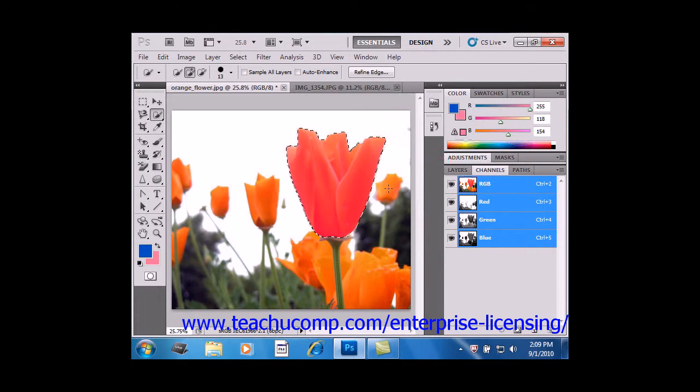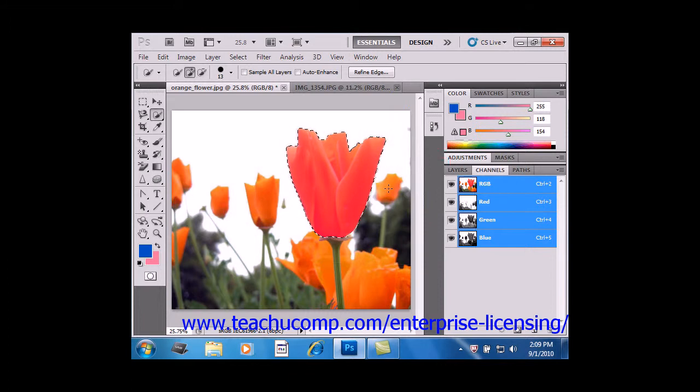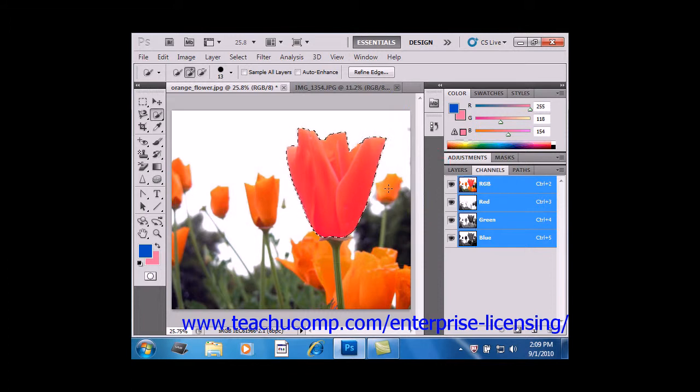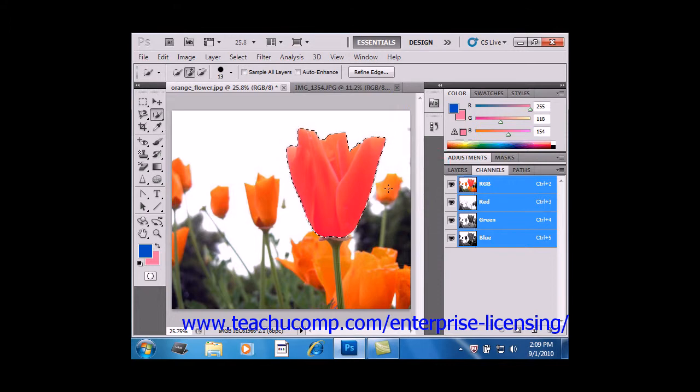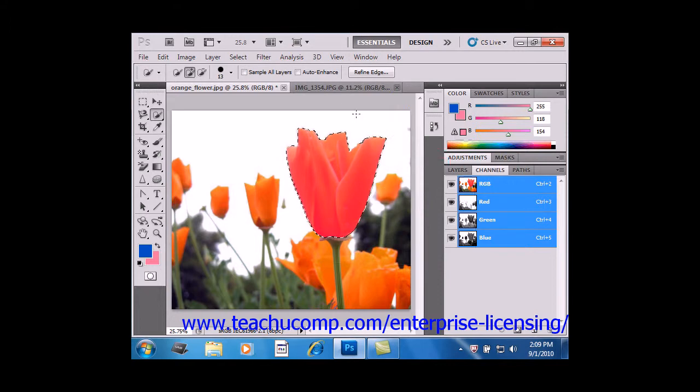Now, version CS5 introduced content-aware fills. And if you select it from the drop-down, Photoshop will replace the selection area with similar image content nearby the selection, which matches lighting, tone, and noise. Let's look at a different image here.